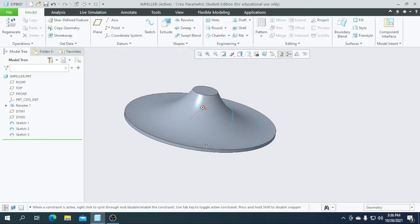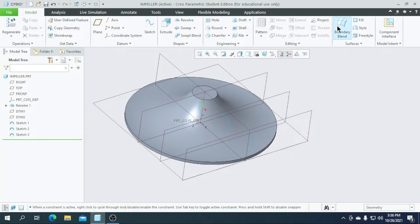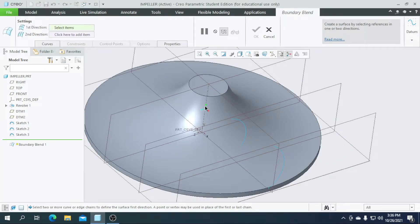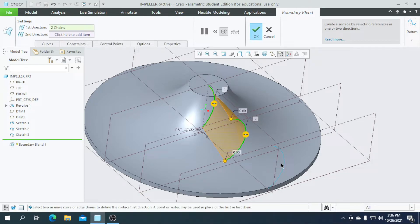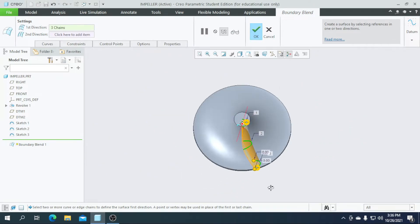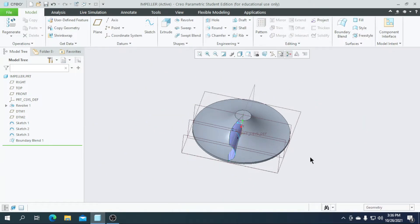We created three sketches — here, here, and here. I am going to create a boundary blend here and here. Select this line, include this line, and here. The part is completed, so I am going to click OK.